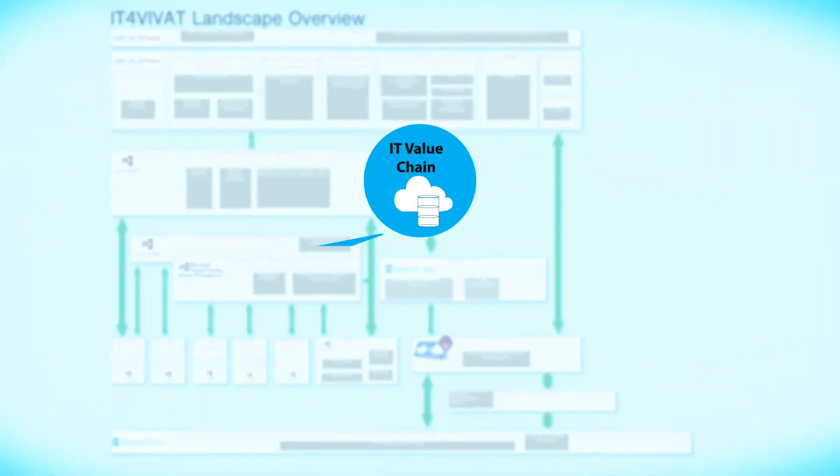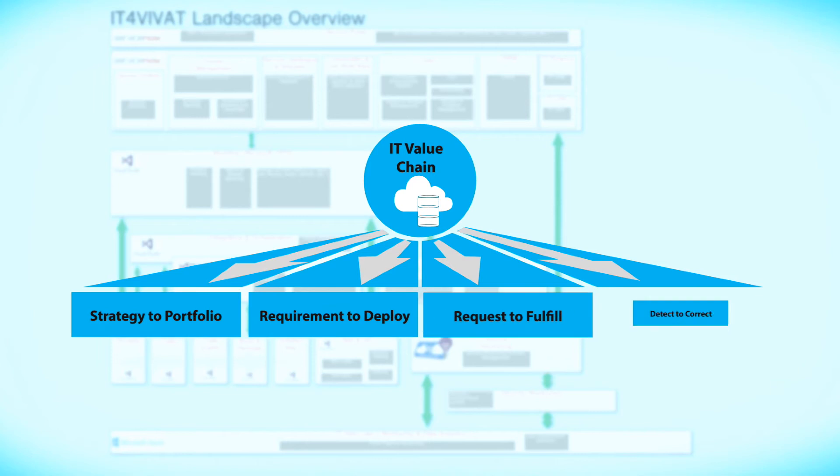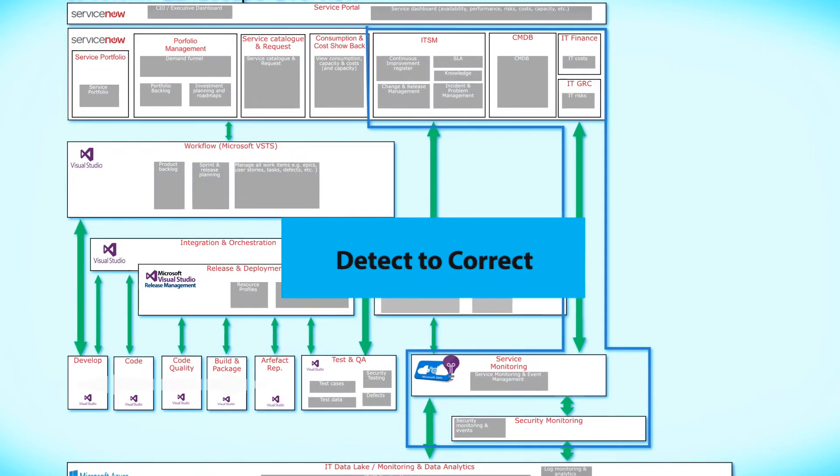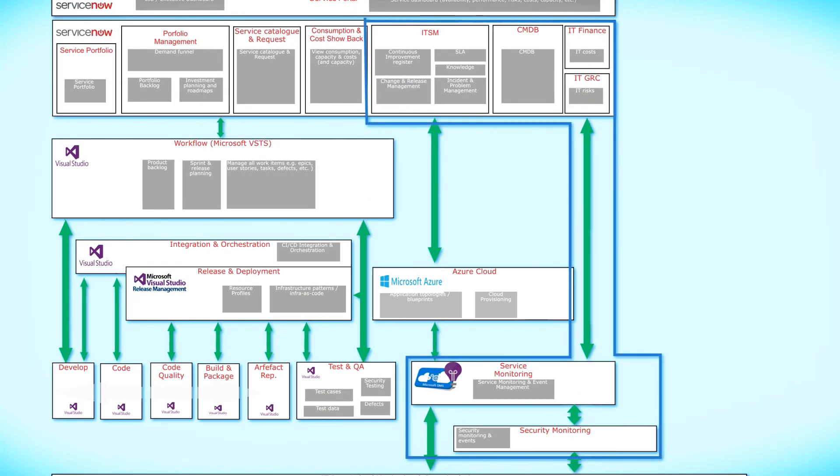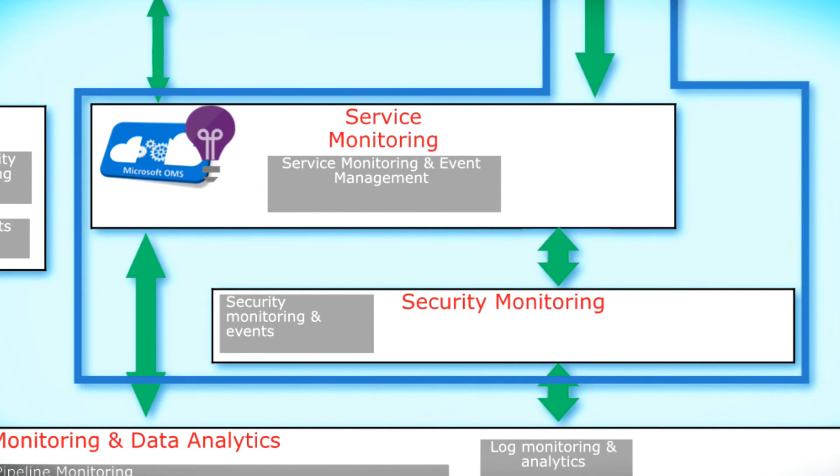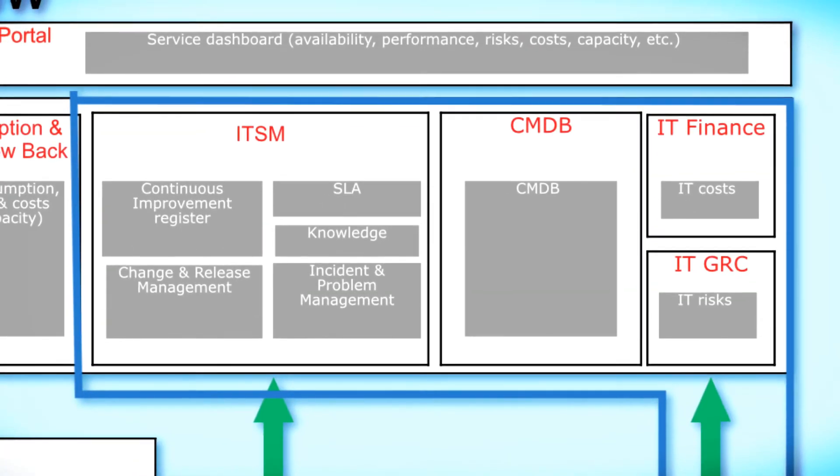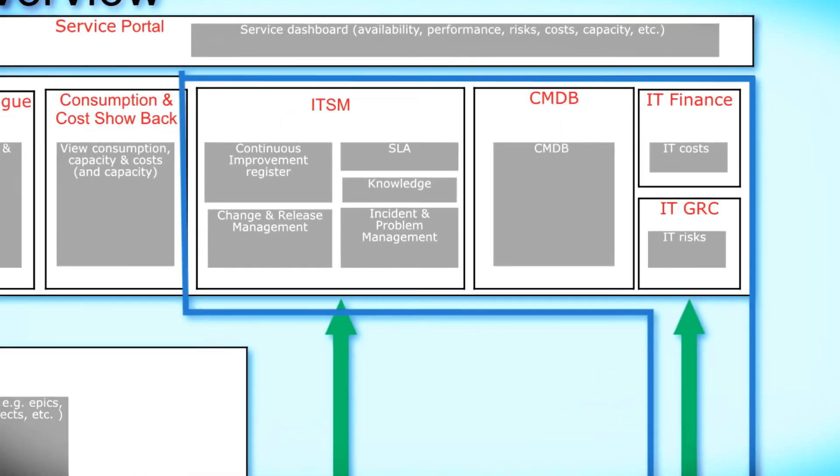We have now reached the fourth and last value stream in IT4IT, detect to correct. In other words, anticipating pipeline signals that indicate abnormalities and taking corrective measures, before the end user experiences problems.